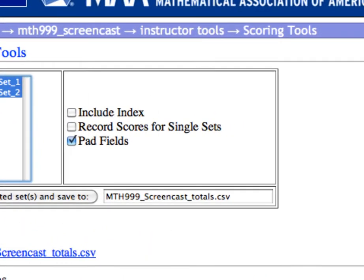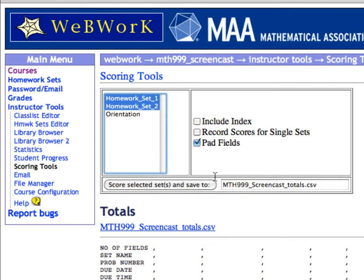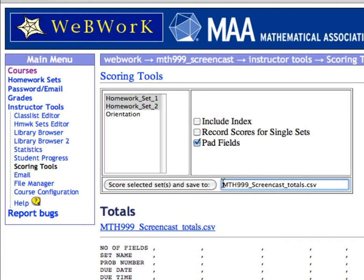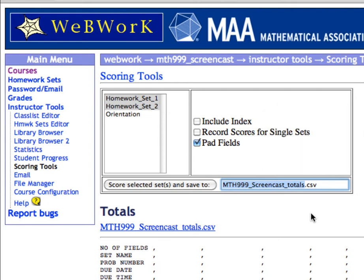None of these boxes over here need to be changed. In this text field, you can change the name of the file to which you will save the grade data. Note that the data are saved in a CSV or Comma Separated Values file. This kind of file can be opened using Microsoft Excel or another spreadsheet program. Let's change the name of the file, but not the CSV extension, to Homework 1 and 2 Grades.